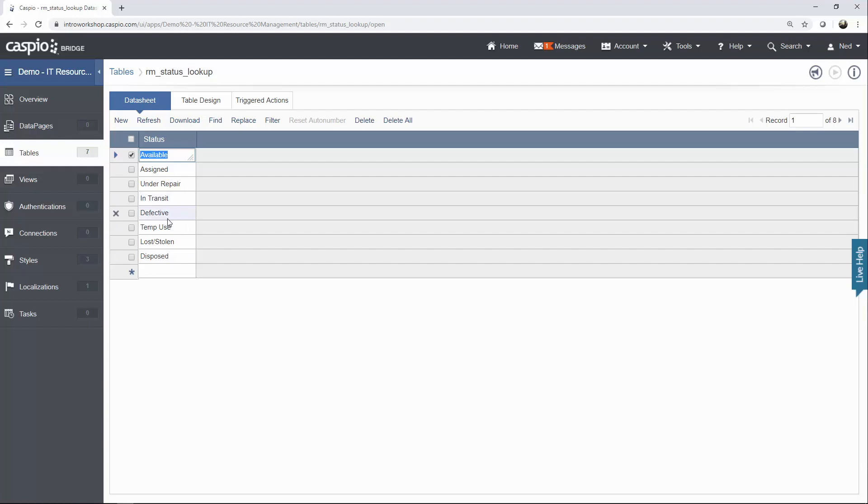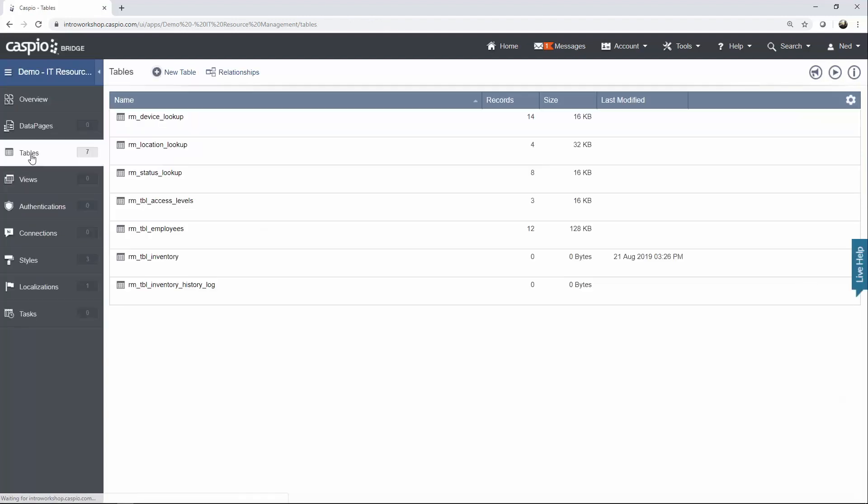If the item is Available to be used for another employee, we can flag that item as Available. And the very last table that I want you to create is a very simple Access Level table.